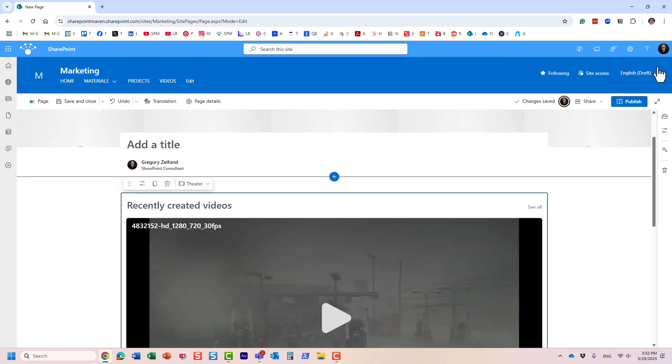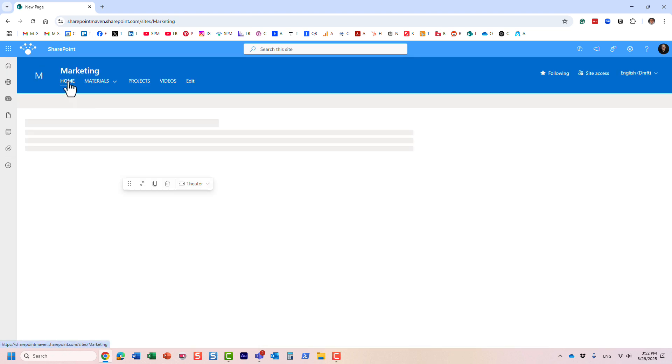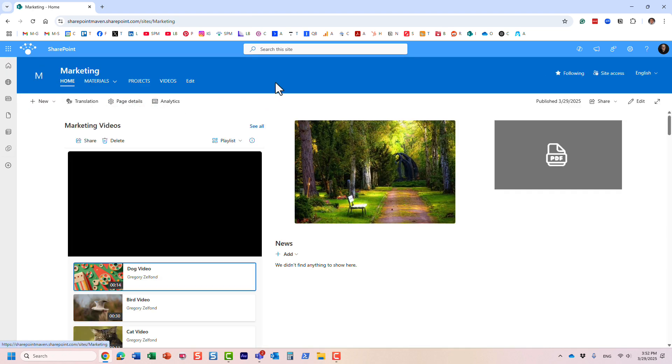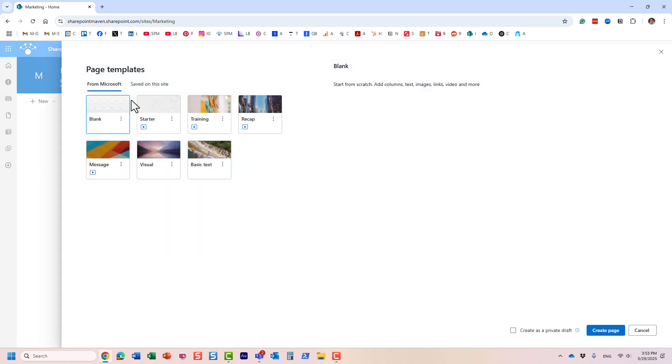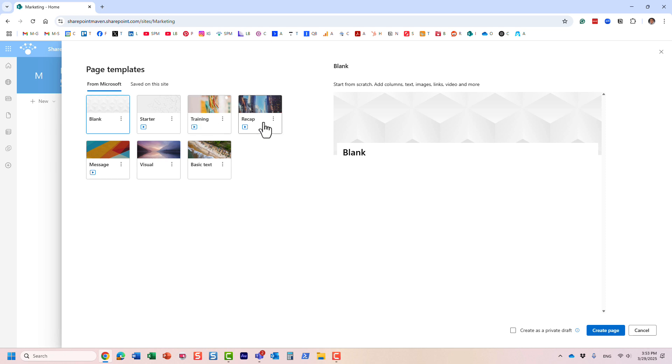However, we actually have a much quicker option if you are creating pages and want videos embedded on those pages. Let me show you. When you create a new page, and you probably have already seen those options, instead of blank one, essentially all those templates that exist...